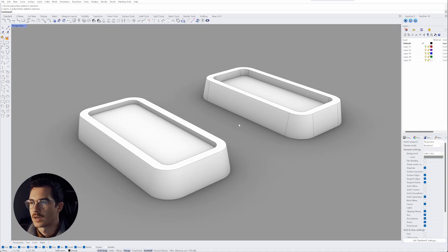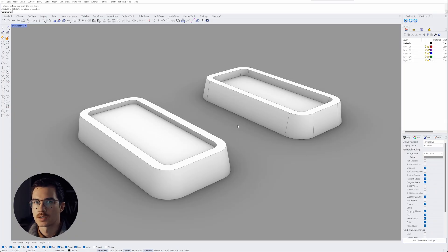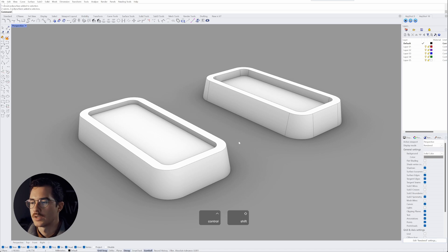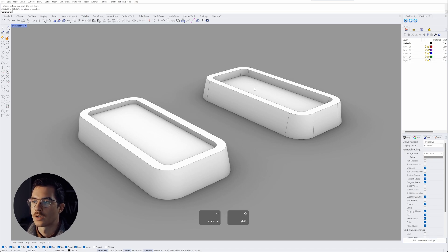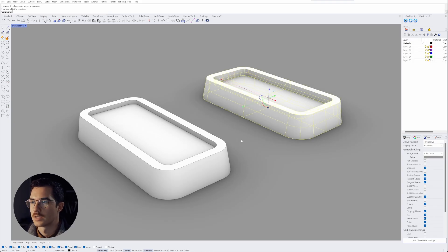So I really like to work with direct selection in Rhino and direct selection is when you hit ctrl and shift at the same time and then you are able to click a surface even within a poly surface.